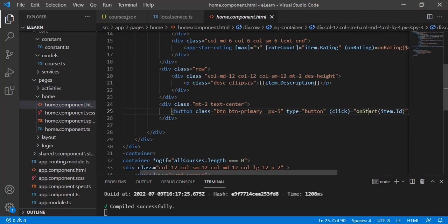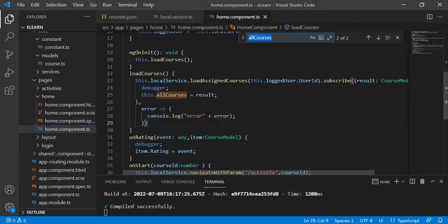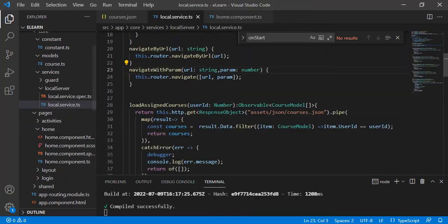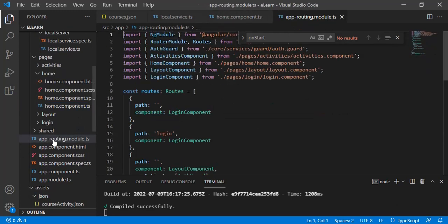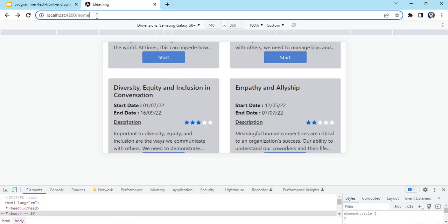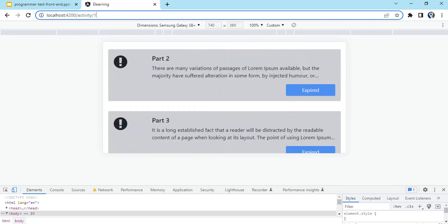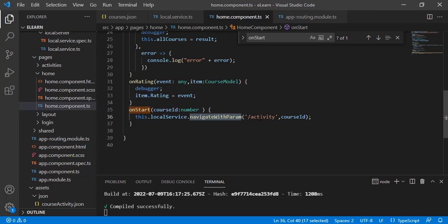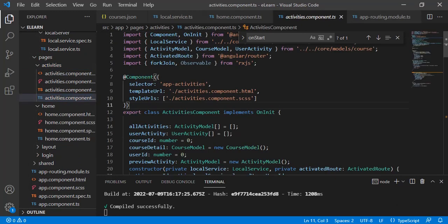In the home component, clicking start navigates to the activity path. This function in the service uses router.navigate with a URL and params, because the activity route has course ID as a parameter. In the browser you can see the URL becomes activity slash the particular course ID.